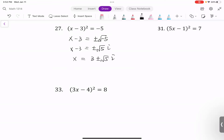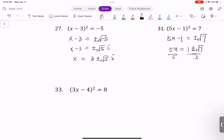Next example: we have 5x minus 1 squared equals 7. Take the square root of both sides: 5x minus 1 equals positive or negative square root of 7. Add 1 to both sides: 5x equals 1 plus or minus square root of 7. Divide by 5 on both sides: x equals 1 plus or minus square root of 7, all over 5.